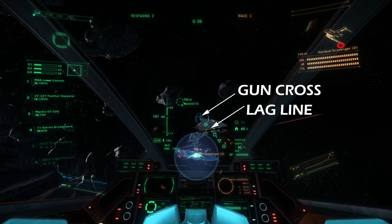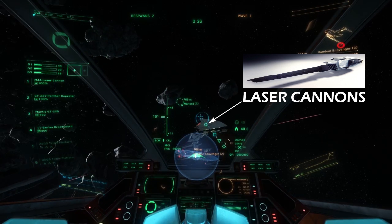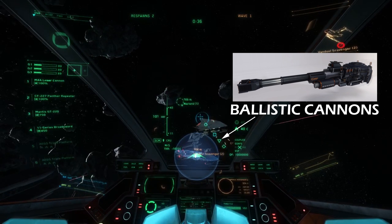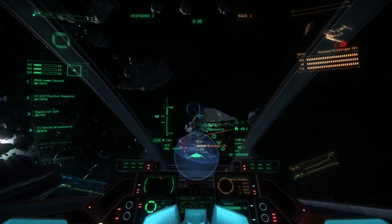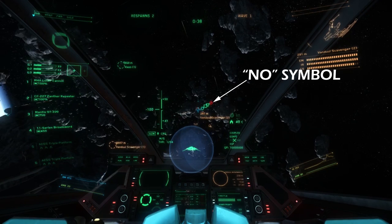The PIPs project from the gun cross along a lag line, with different shapes designating different weapon types. The squares represent laser repeaters, circles represent laser cannons, diamonds represent ballistic repeaters, and inverted triangles represent ballistic cannons. If the weapons are out of range, the PIP will appear as a no symbol.